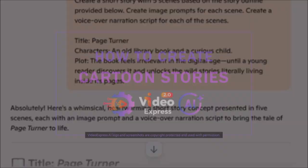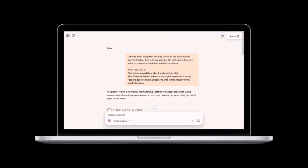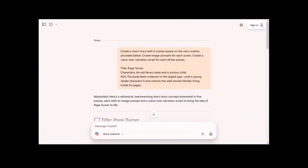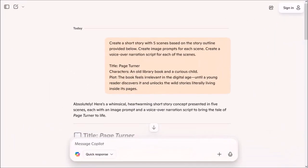First, we need to create a story, image prompts, and the voiceover. You can use ChatGPT or Microsoft Co-Pilot to do so, and I'm going to be using Microsoft Co-Pilot.